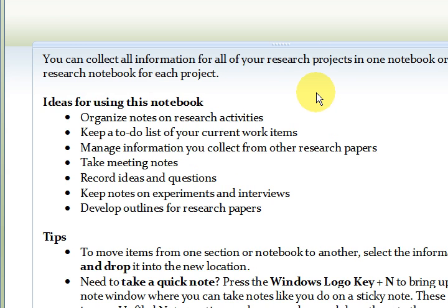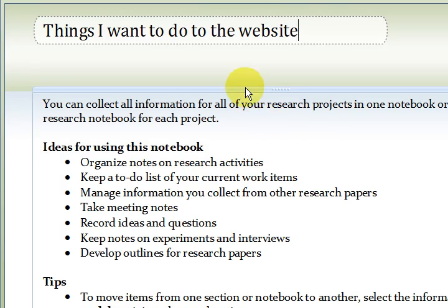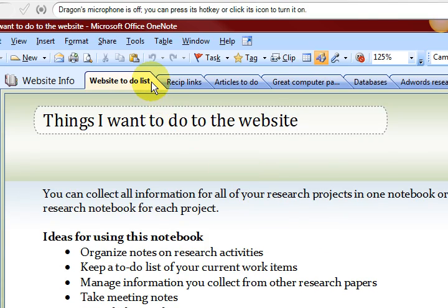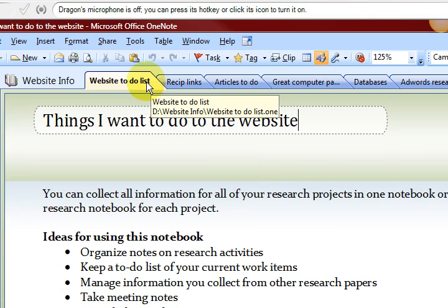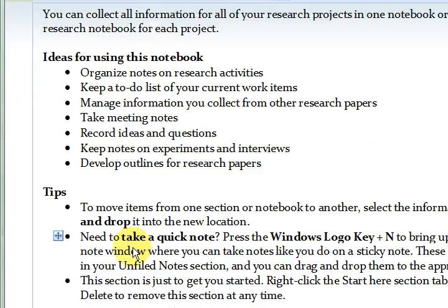Okay, so basically now I can go and open up the file that I just created. Now it's going to be called website to do list.